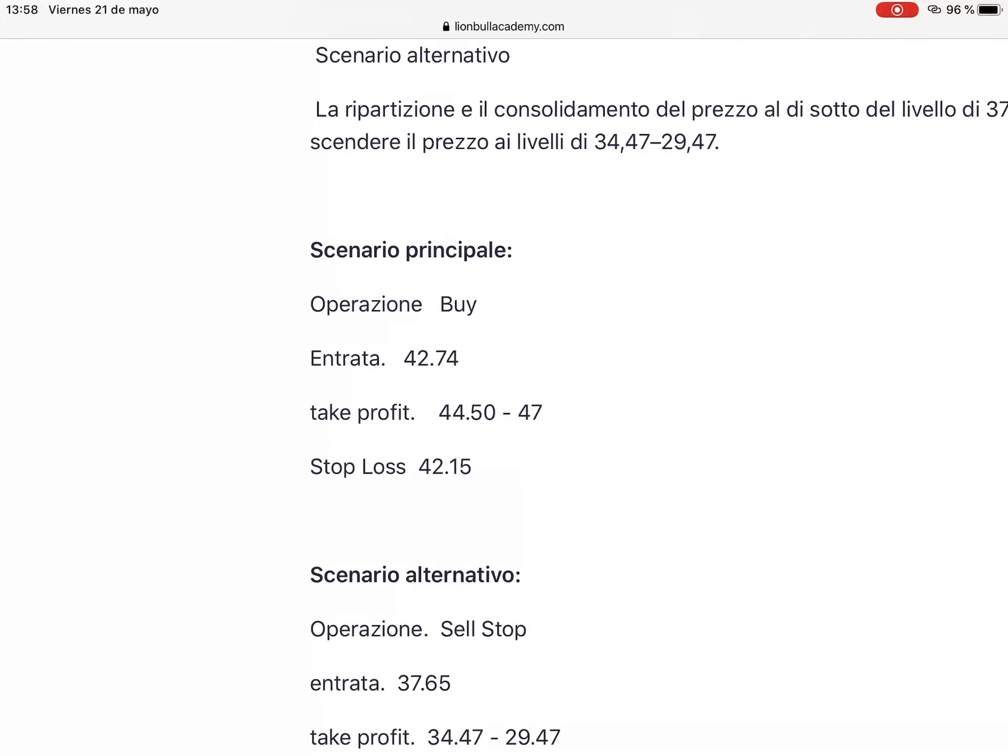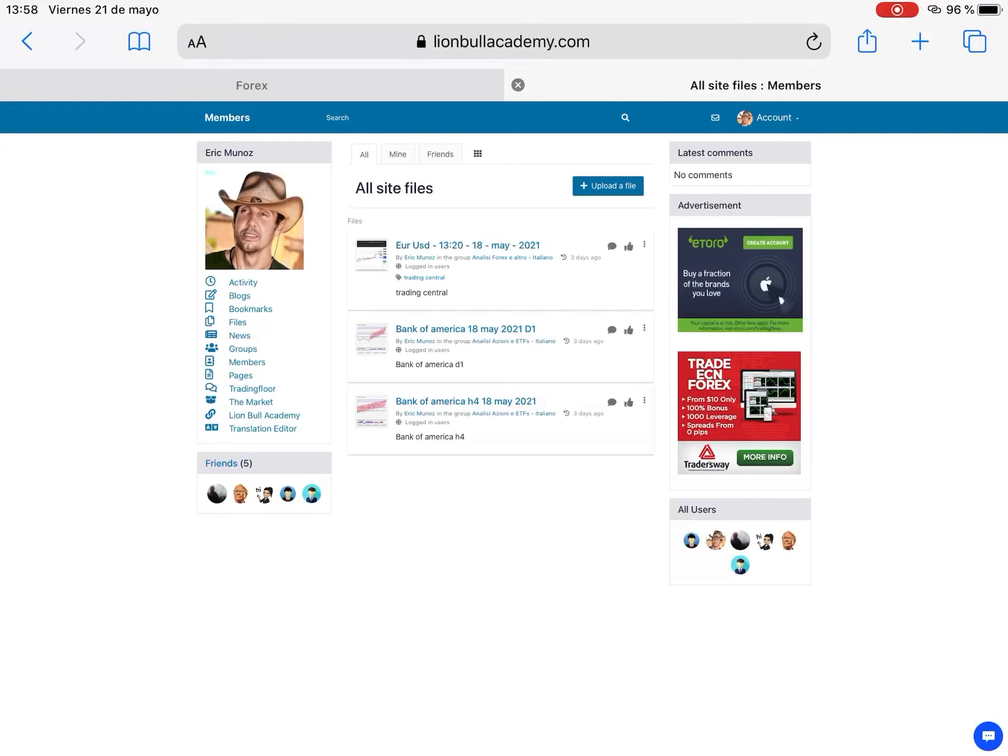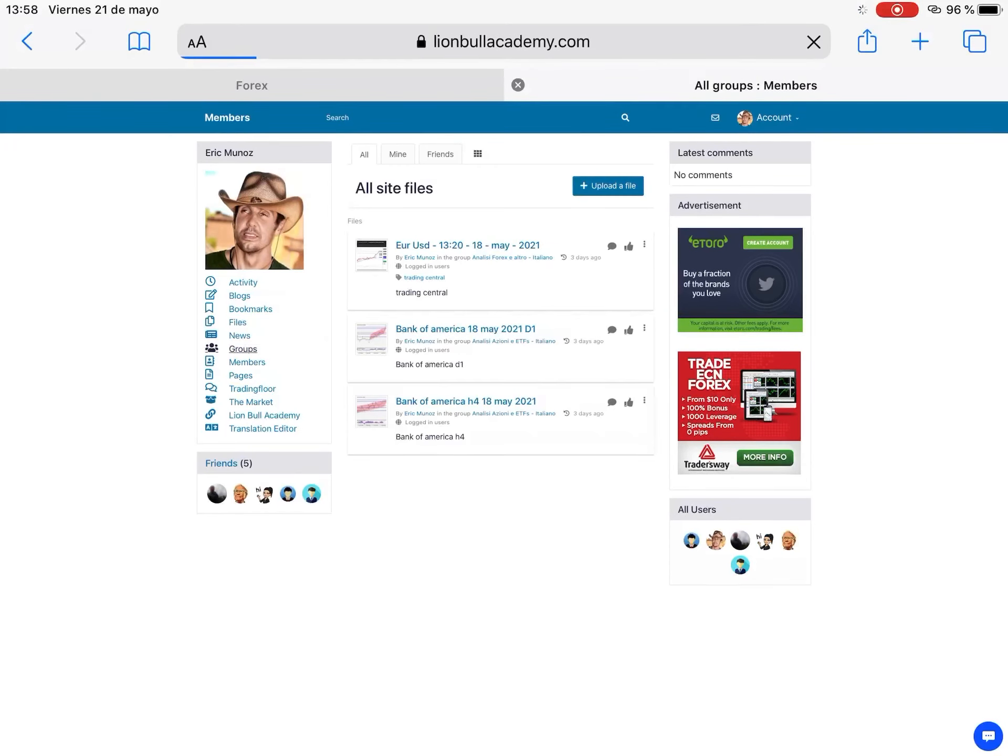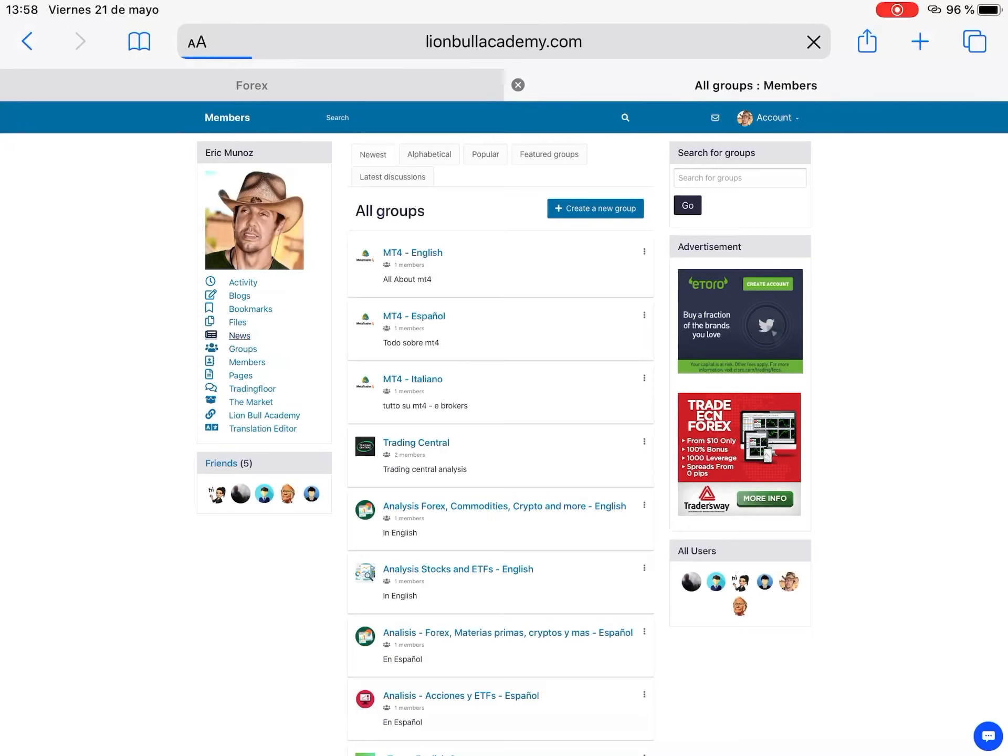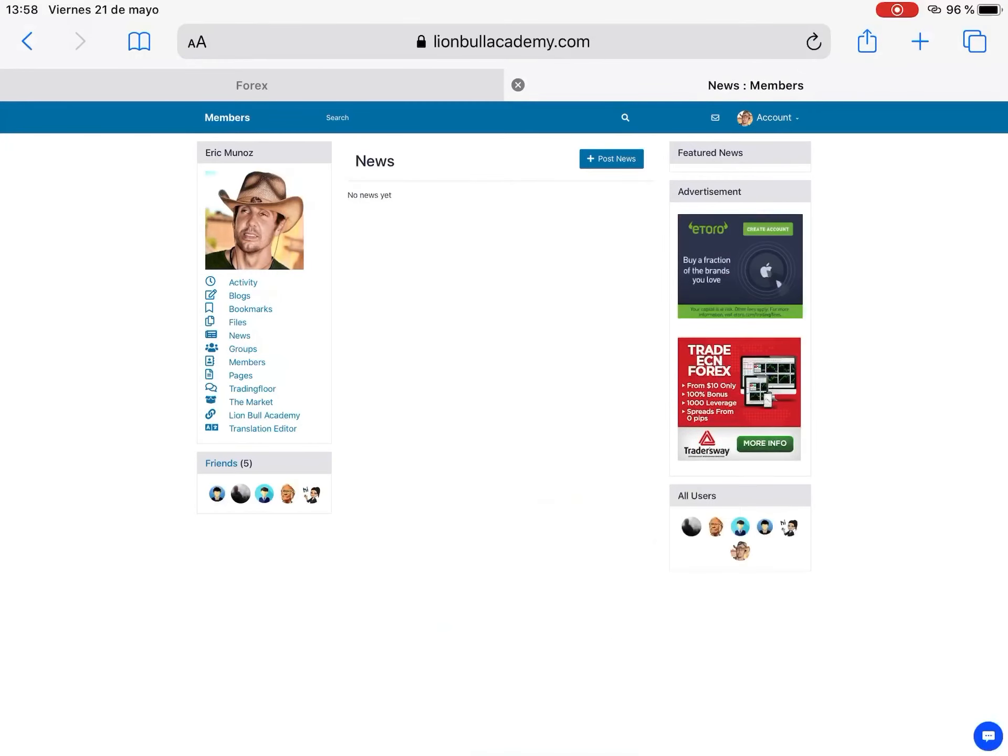Next we have the activity page where you can see everything what I do or other members of the Lion Bull Academy are doing. You have a section files where you can share files if you're interested. Section news where you can post some news. Right now there's nothing, it's just a new page. It needs time before it starts to be full of material.